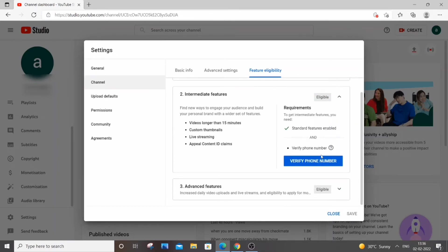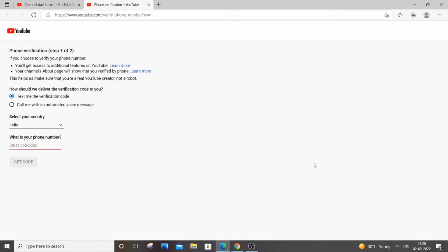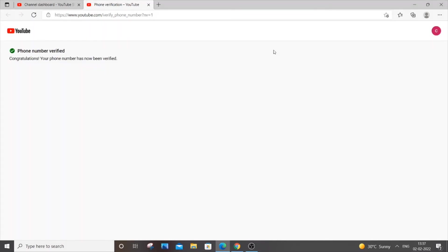Just click this and it's a really simple step. You need to just select your country and enter your phone number. A code will be sent to your mobile and you need to just enter that code. Once you are done entering your code that has been sent to your mobile.